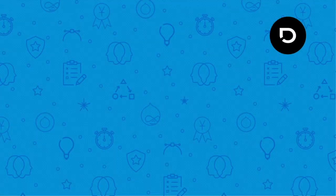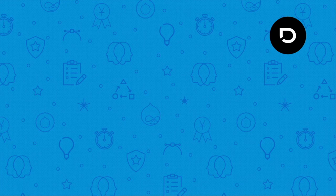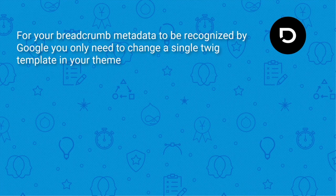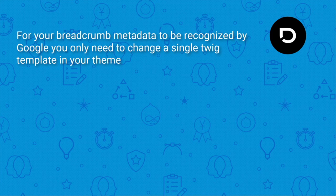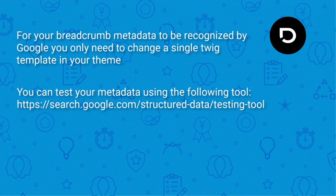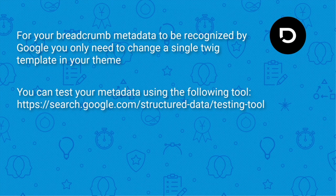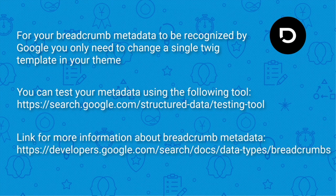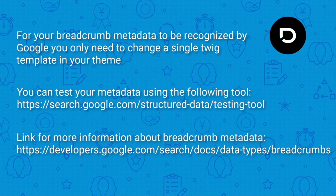In conclusion, you can add breadcrumb metadata really easy to your Drupal theme by using a single template. Feel free to use our code that we will put on the blog post. Then after you have done so you can test your results and there is more information about breadcrumb metadata and its format on the Google developer page. Thank you very much for listening. This is Enno Langelots from the Drupalera and hopefully see you next time for my next video. Bye-bye.